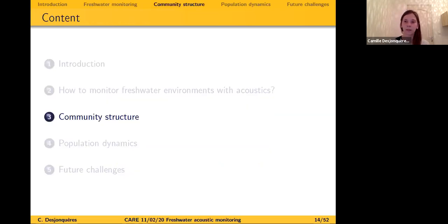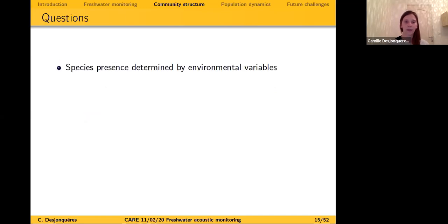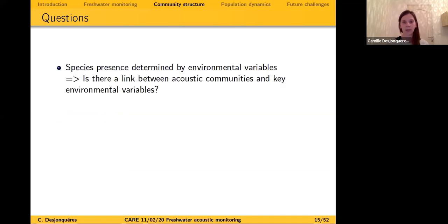Now that we know we can monitor quite a lot using freshwater passive acoustics, I'll talk about what we can do with that. The first case study is about community structure and how acoustic communities are structured by environmental variables. In ecology it's quite clear that species are usually determined by environmental variables — if a species likes cold climates, you won't find it in hot climates — and we're wondering if we can find such a link with acoustic communities and key environmental variables.